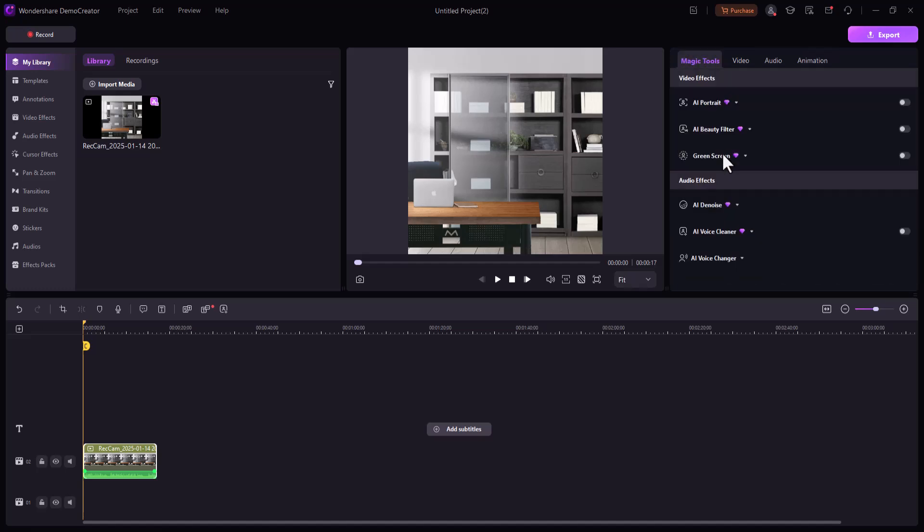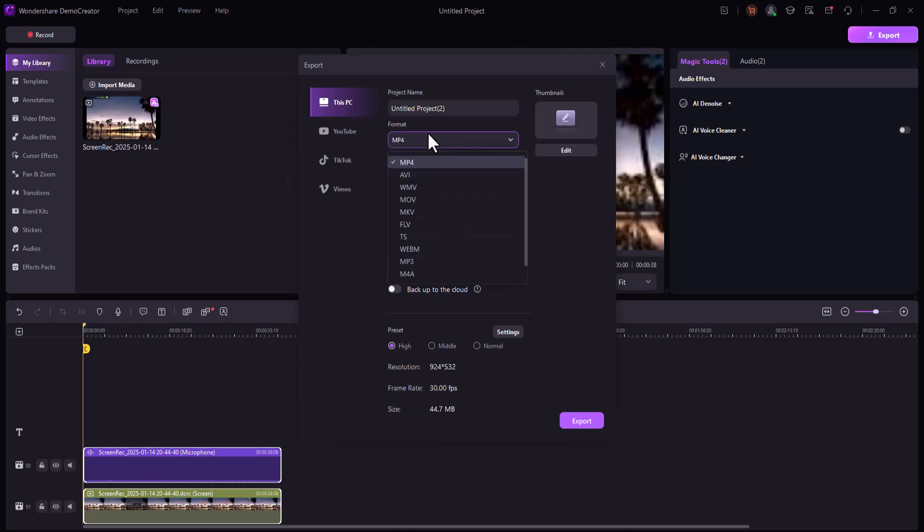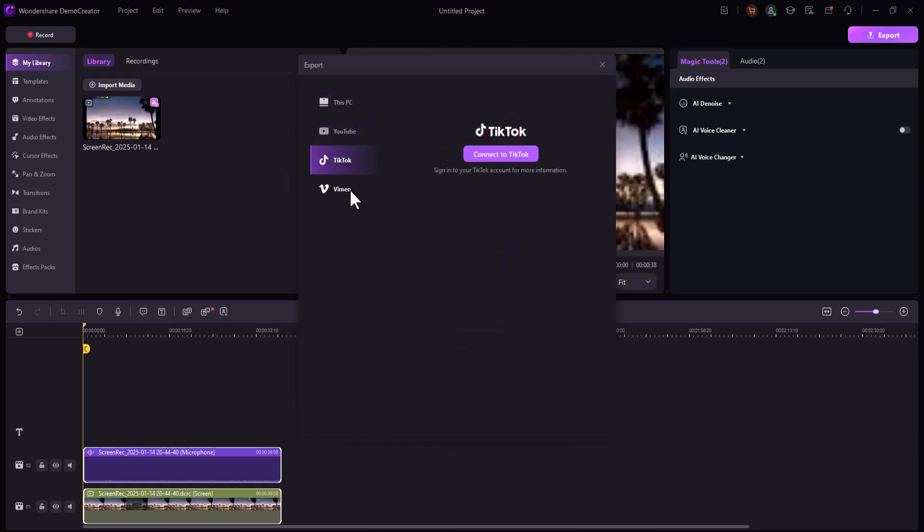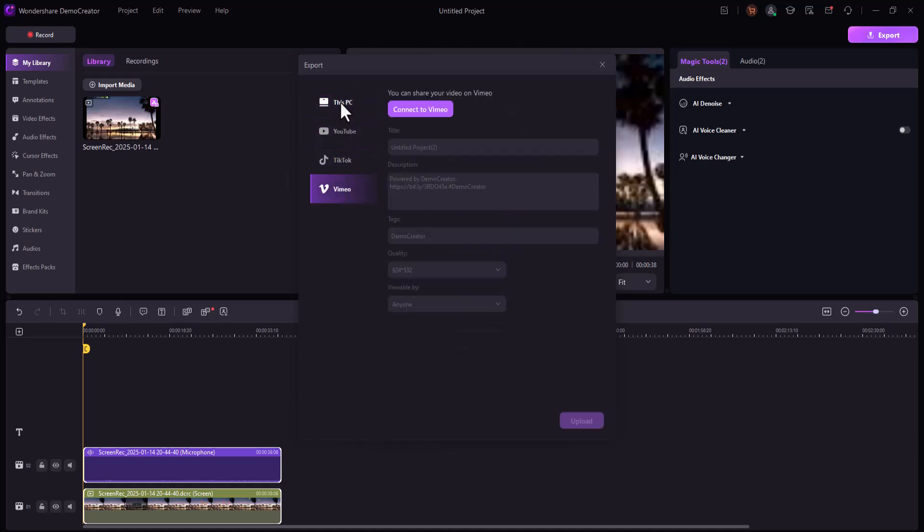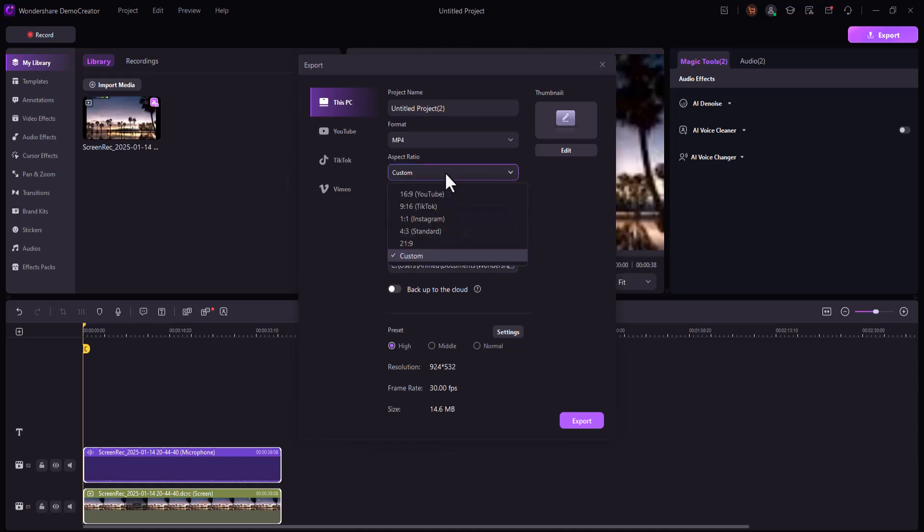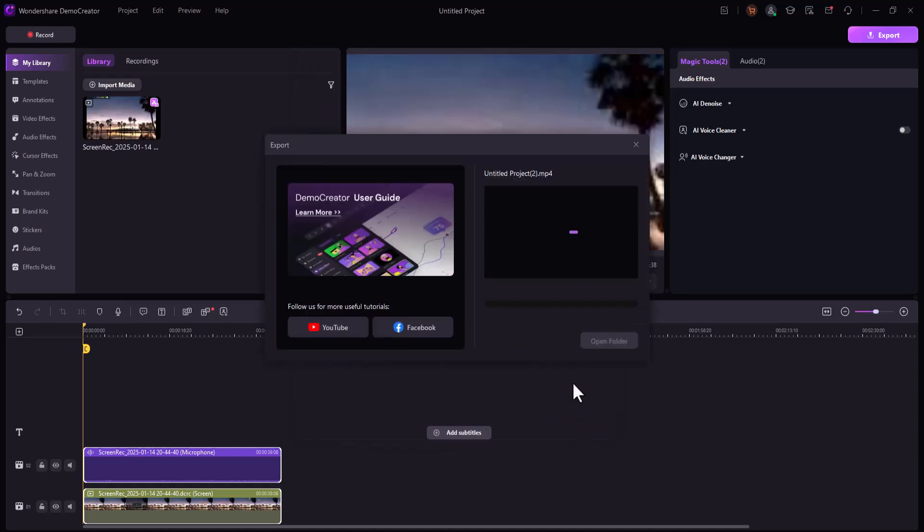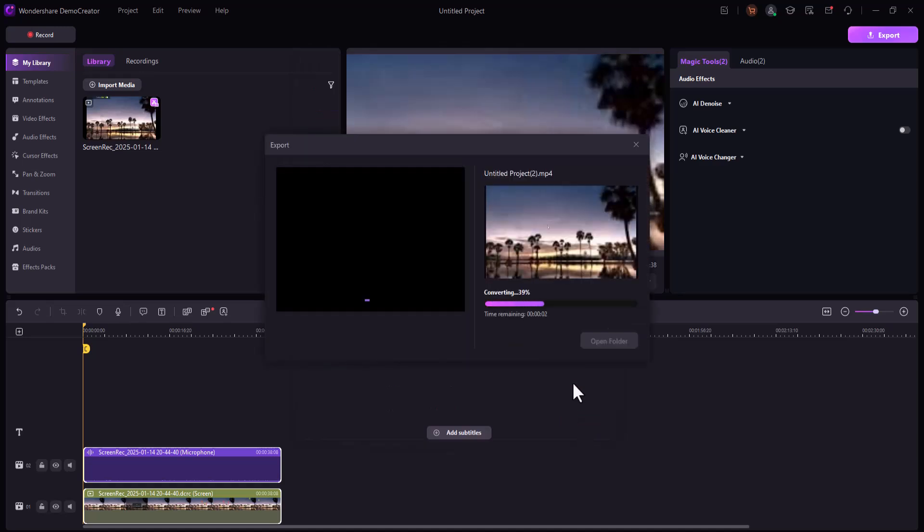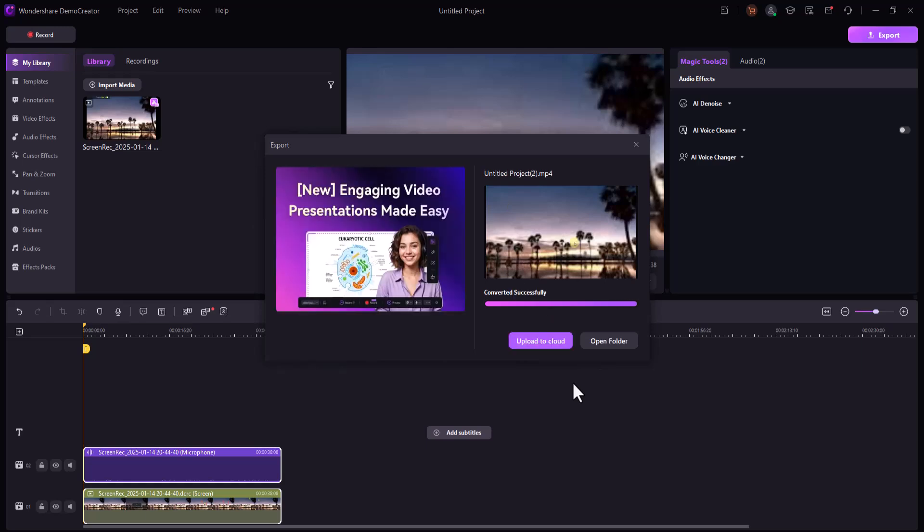Once you're done editing, Demo Creator allows you to export your video in various formats optimized for YouTube, Vimeo, social media, or presentations. Whether you're sharing on social media or preparing a business demo, your video is ready with just a few clicks. And that's a wrap! Demo Creator makes screen recording, video editing, and content creation easier than ever.